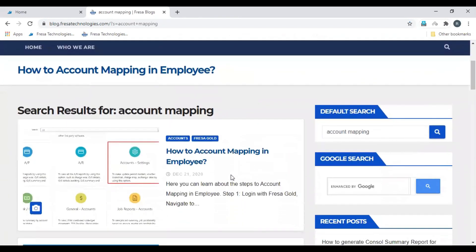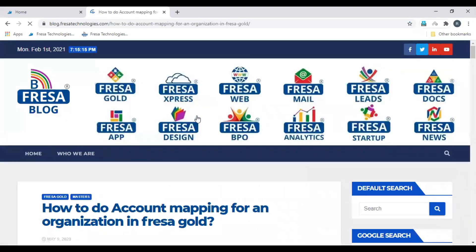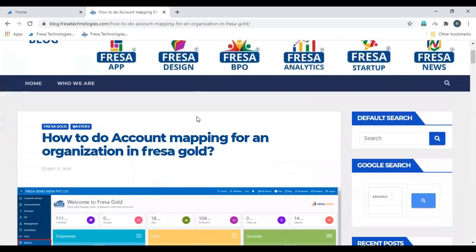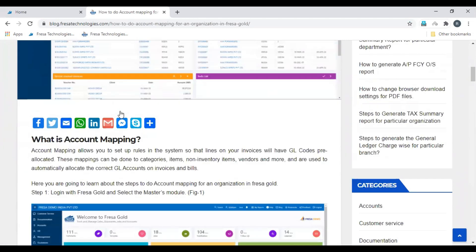The search result appears. Select 'How to do account mapping for an organization in Fresa application'. Here is the step-by-step process with pictures.